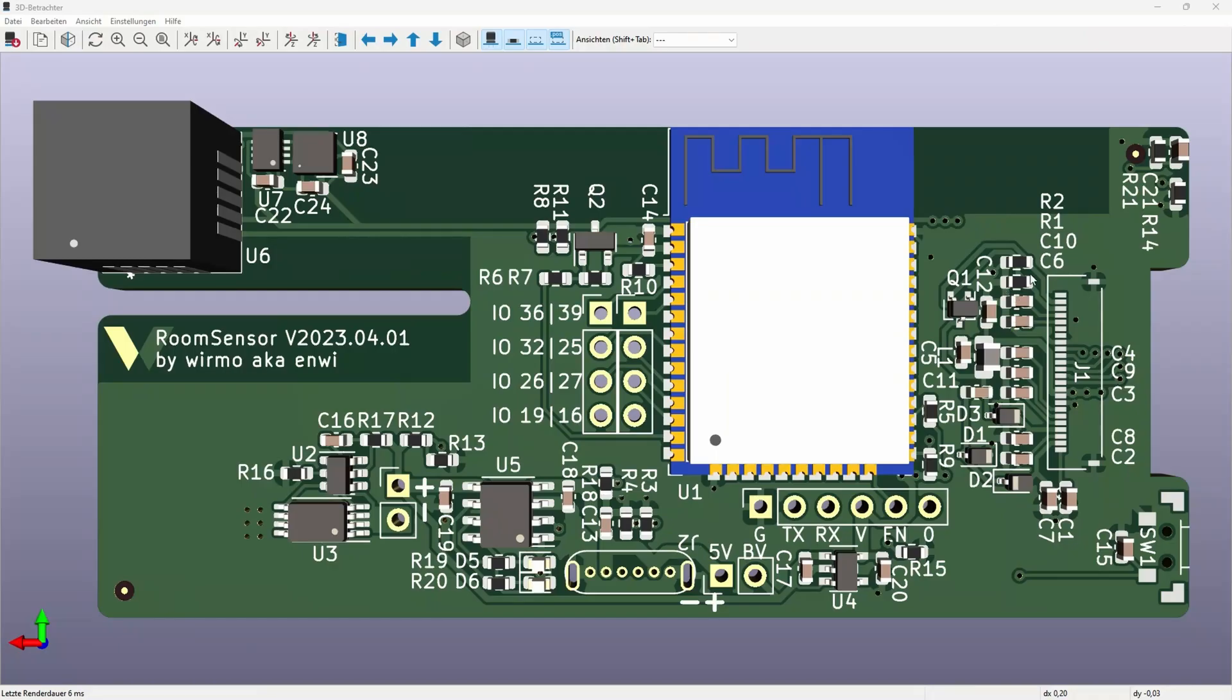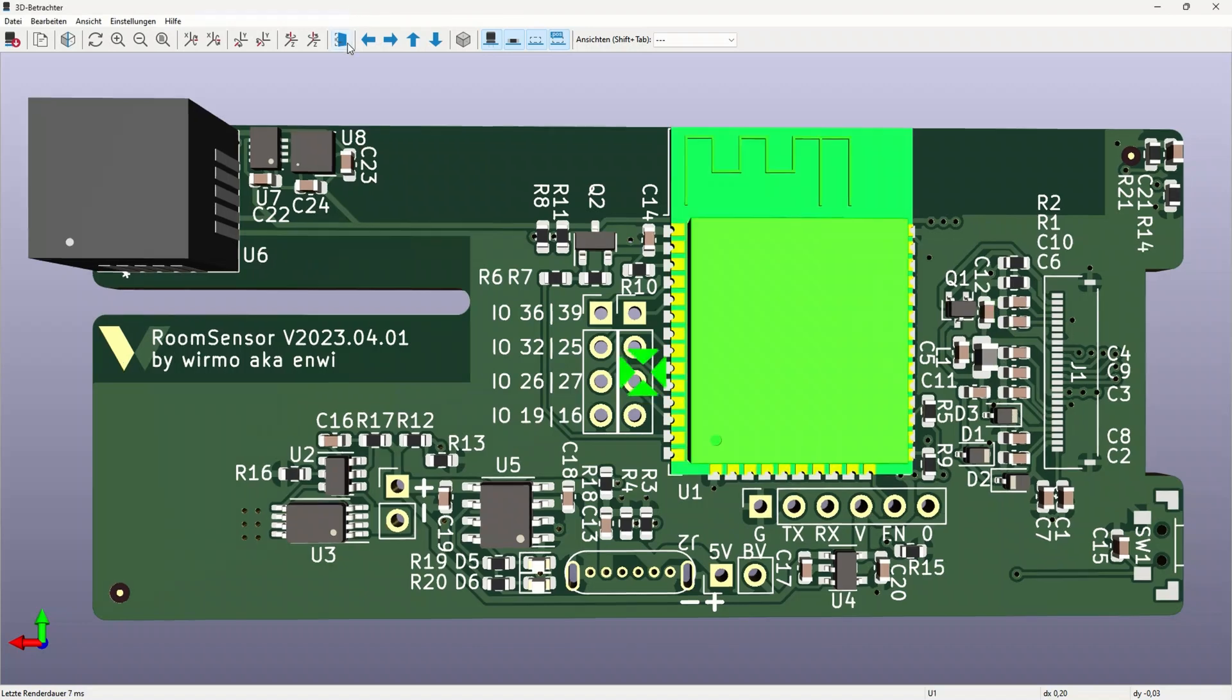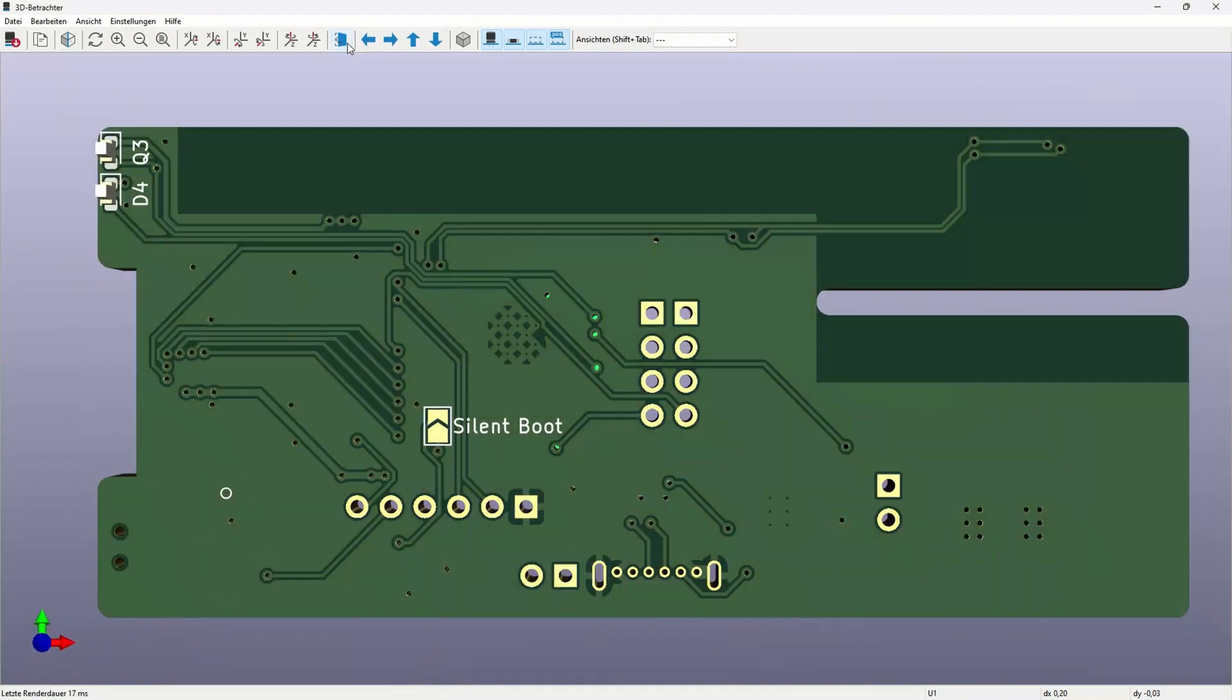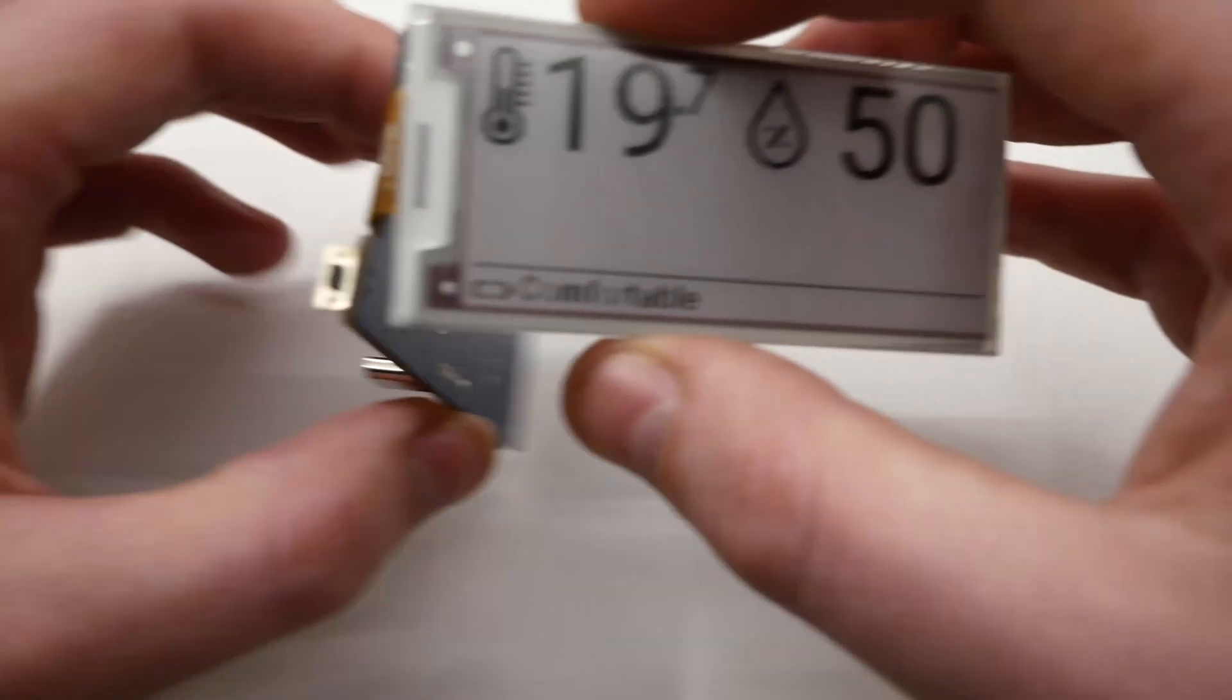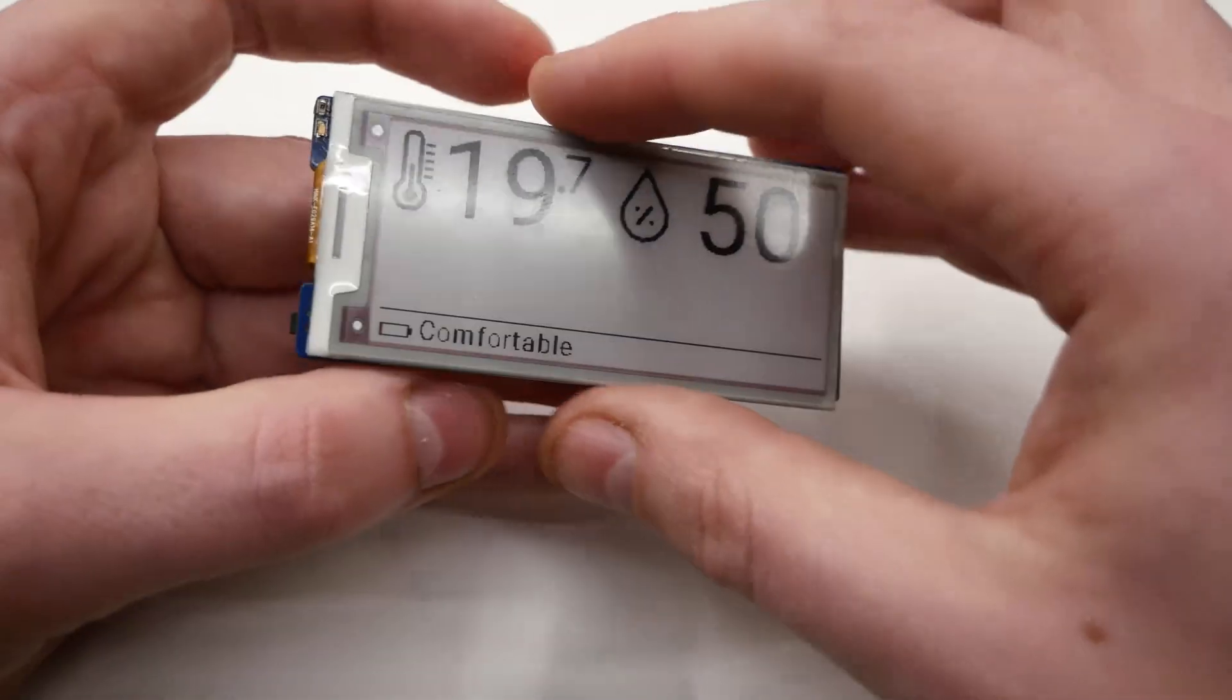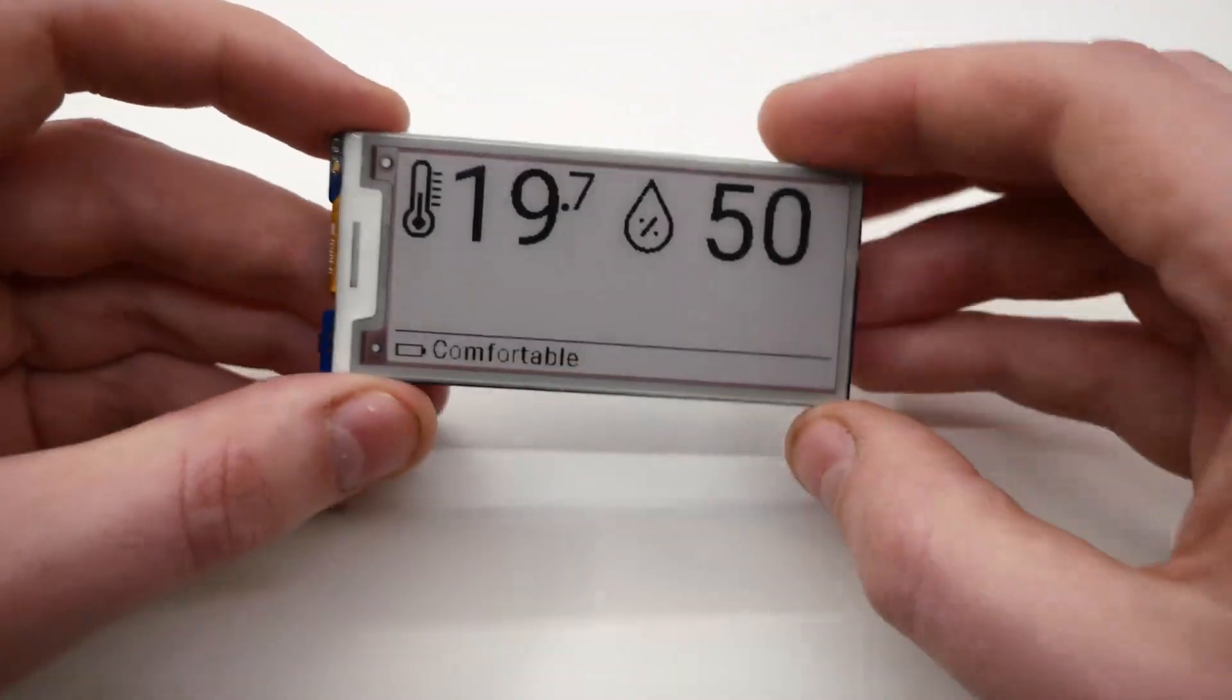The display connector and circuitry will go on the back and the display will then fold over to be on the front. That way the PCB can be the same size as the display.